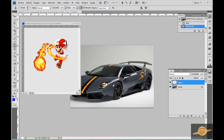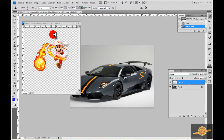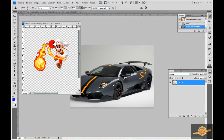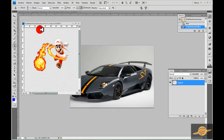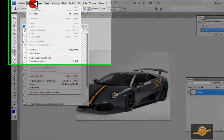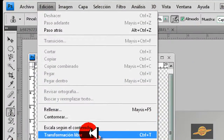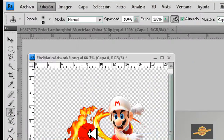Ahora vamos a ir a, damos clic aquí en la imagen esta. Está muy grande para ponerla aquí en la puerta. Vamos a hacerla un poco más pequeña. Para eso vamos a Edición, Transformación Libre.